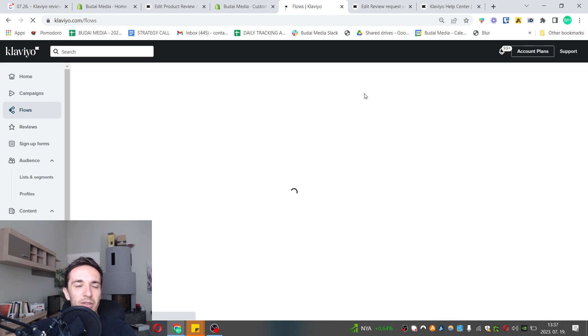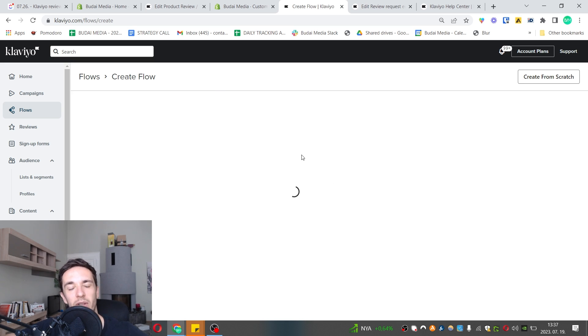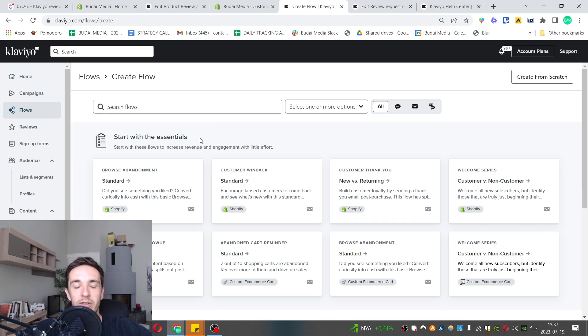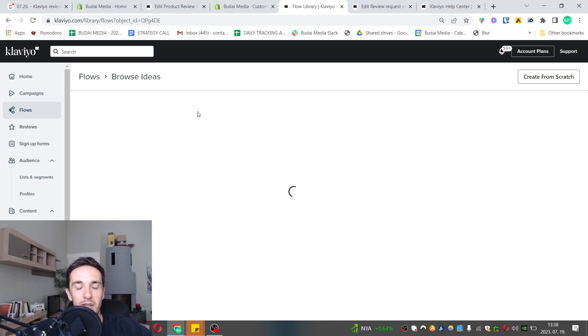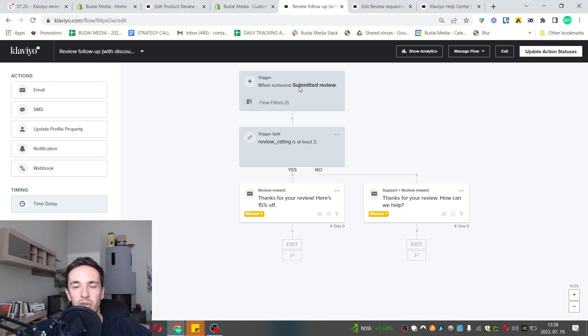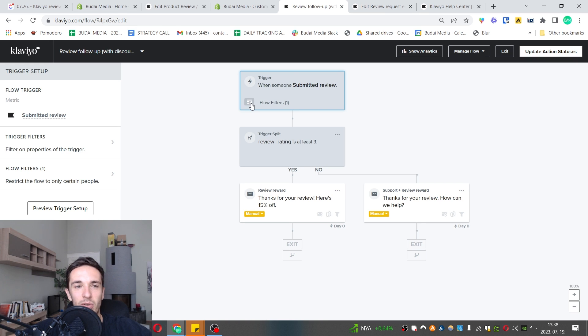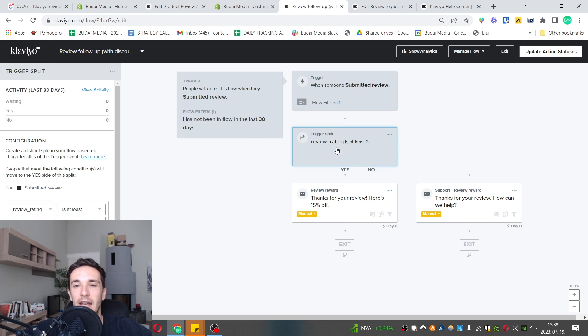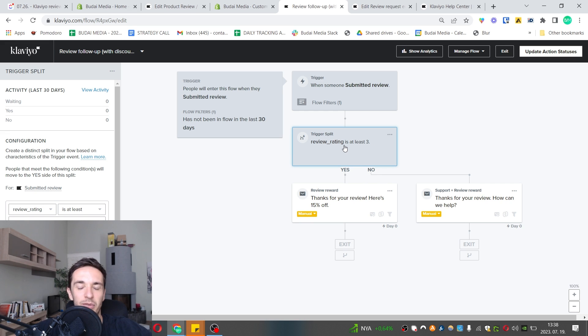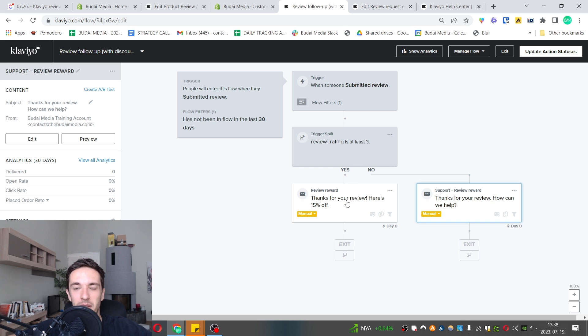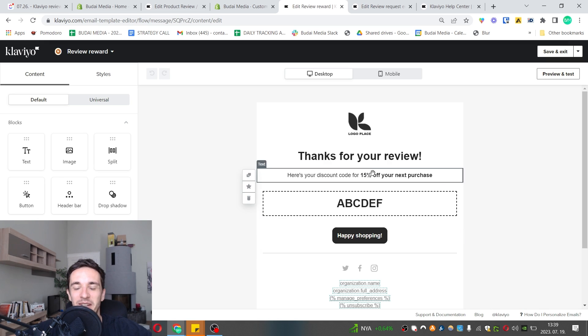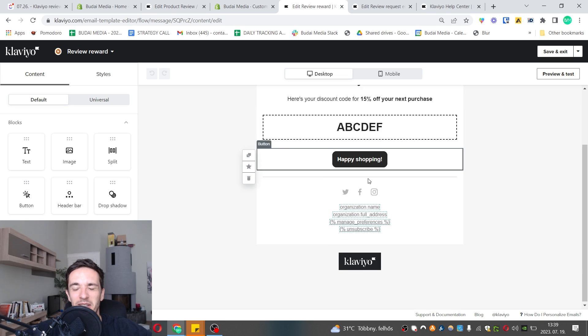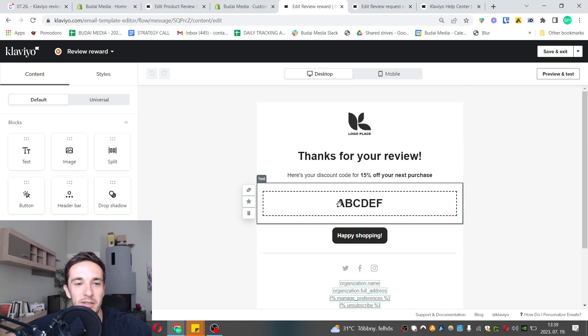There is a reminder as well. This is how you collect your reviews that you will see later and use on your product pages. You can follow up with your reviewers. Let's create this flow. The trigger is somebody submitted a flow, the filter is they've never been in this flow or at least not in the last one month, and the review rating is at least four. You can differentiate between people who gave you a higher rating or a lower rating. If they give you a lower rating you can send them to your support, but if they are happy you can reward them.